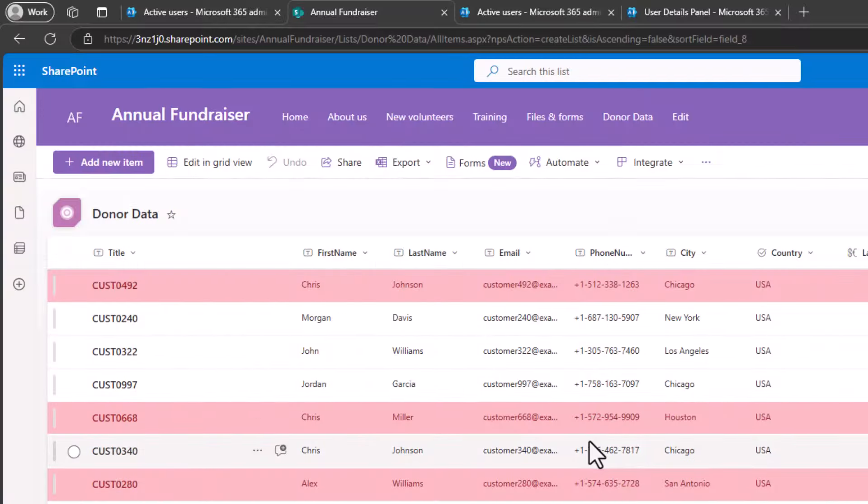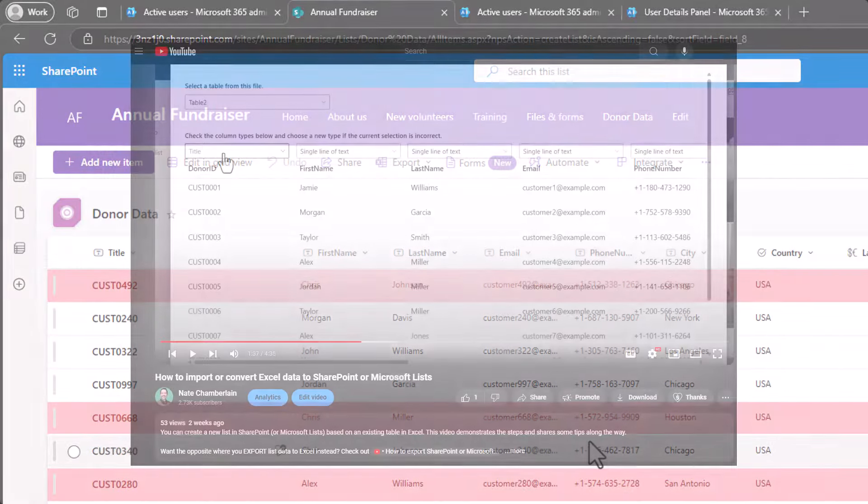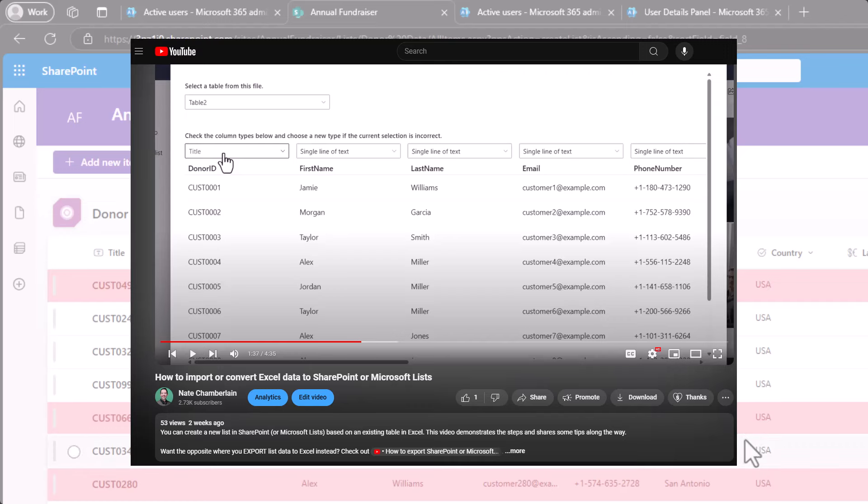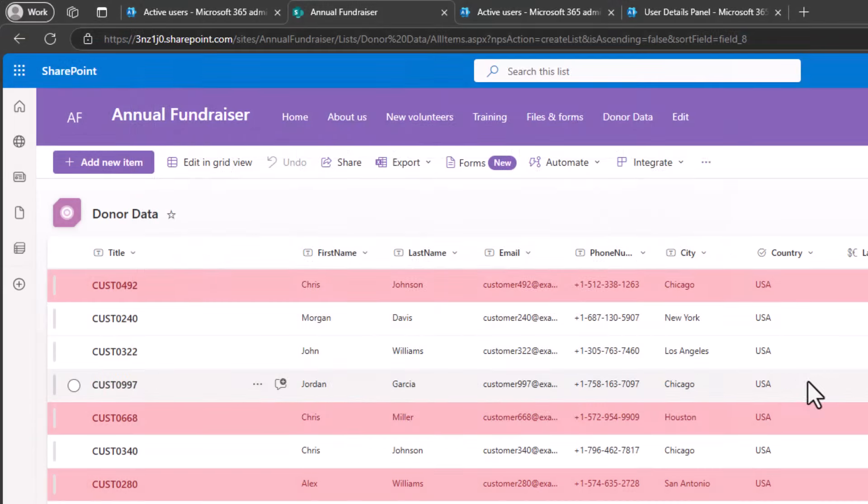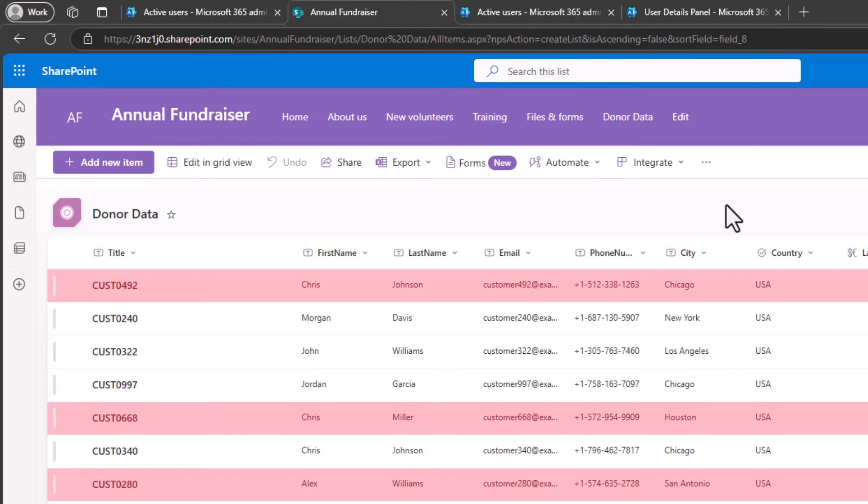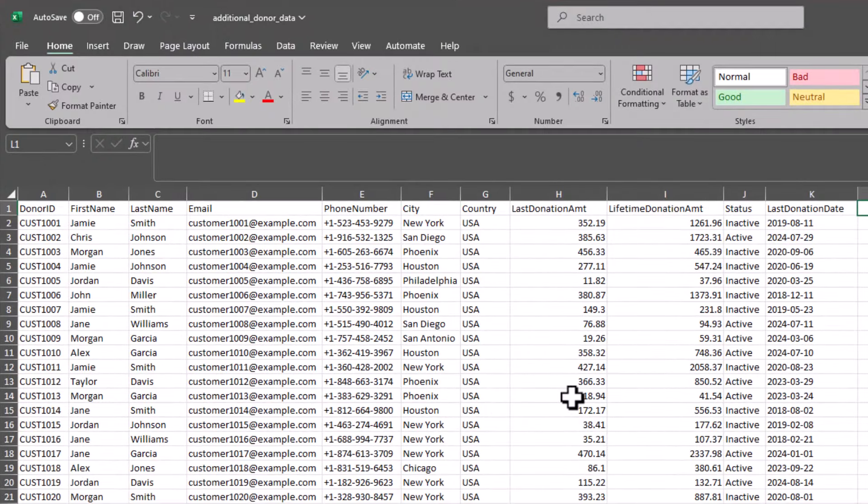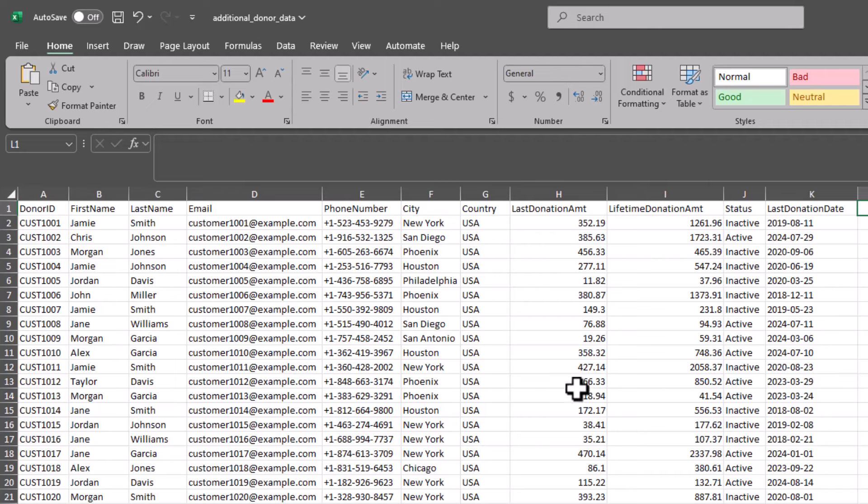Now in a previous video I showed you how to create a new list in SharePoint by importing a thousand rows of data from Excel, but in this case when you already have a list there's no easy way to import or add additional data to this list. So what we're going to do in this video is use Power Automate to loop through every row in this Excel worksheet and add it to our SharePoint list.